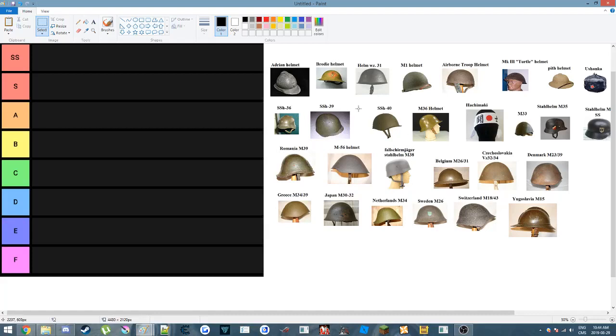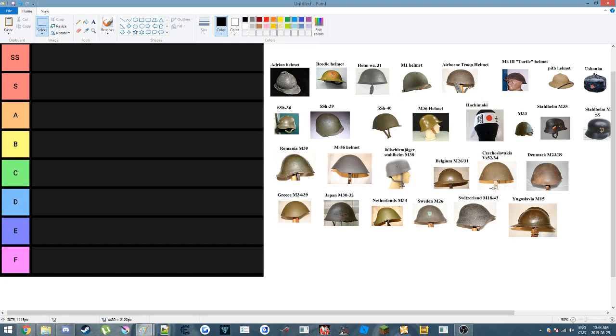Okay guys, I'm deciding to do a tier list of mainly World War II helmets. There are a few that are in the World War I era, and I am no expert on helmets, and a lot of this is going to be personal preference, so if you take offense, I really don't care. So here we go.